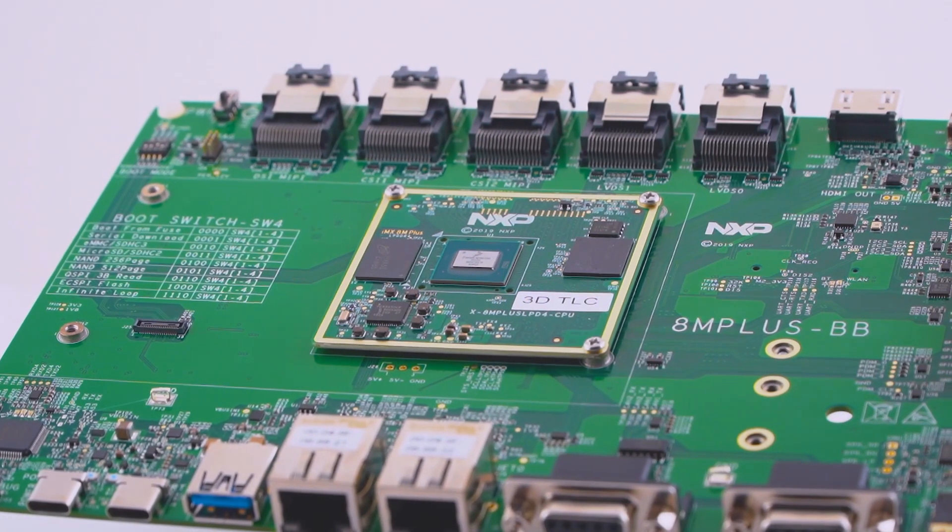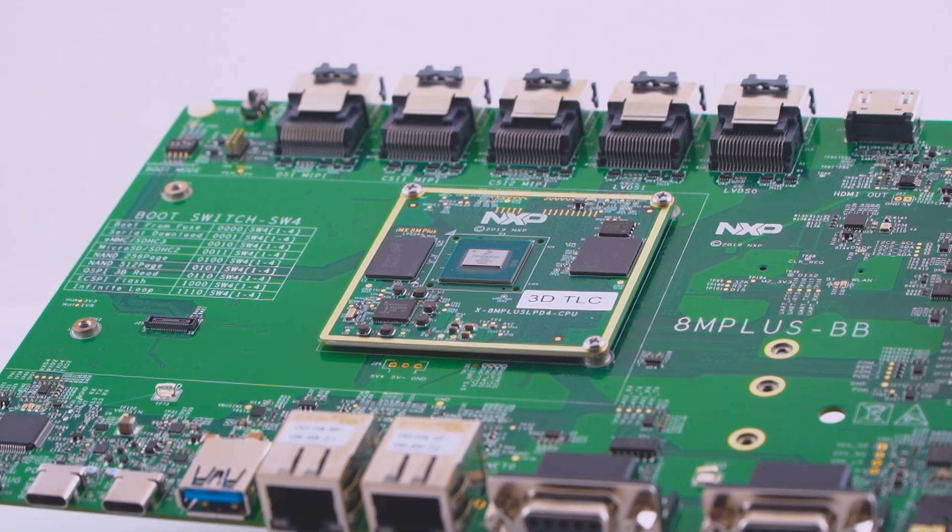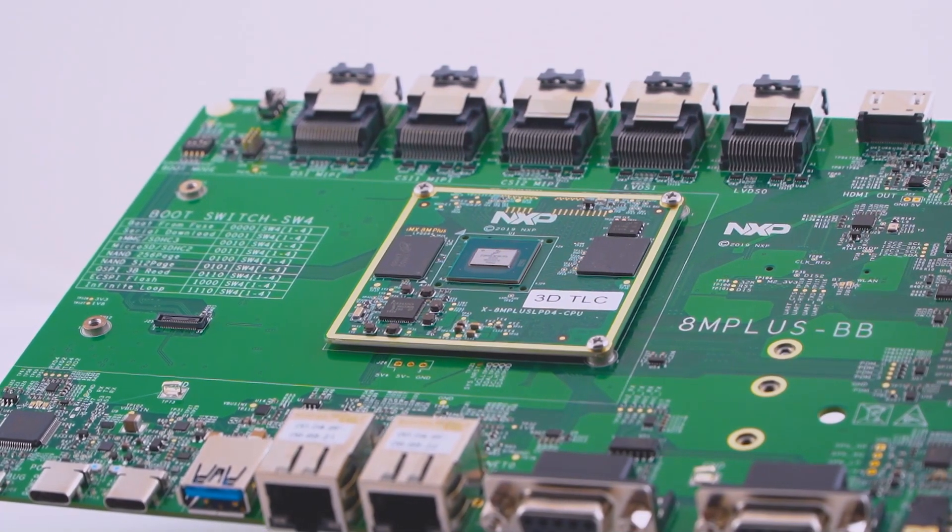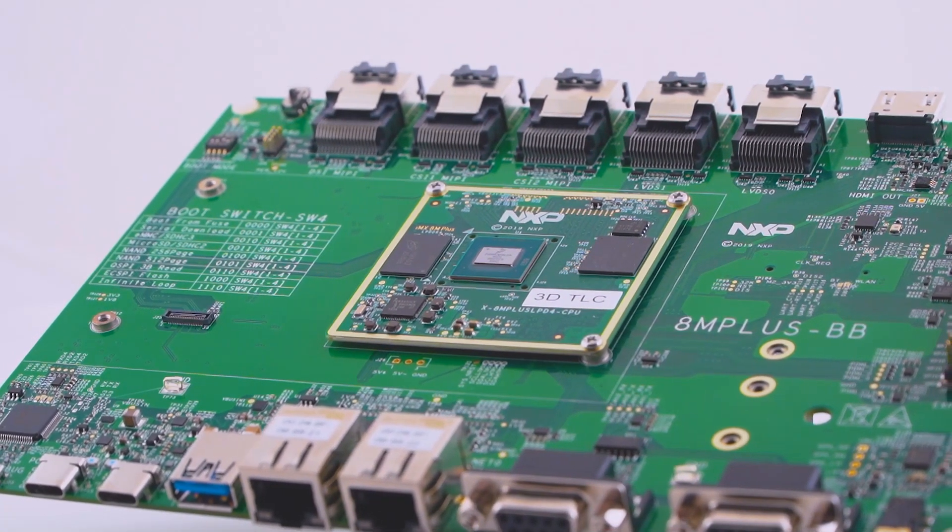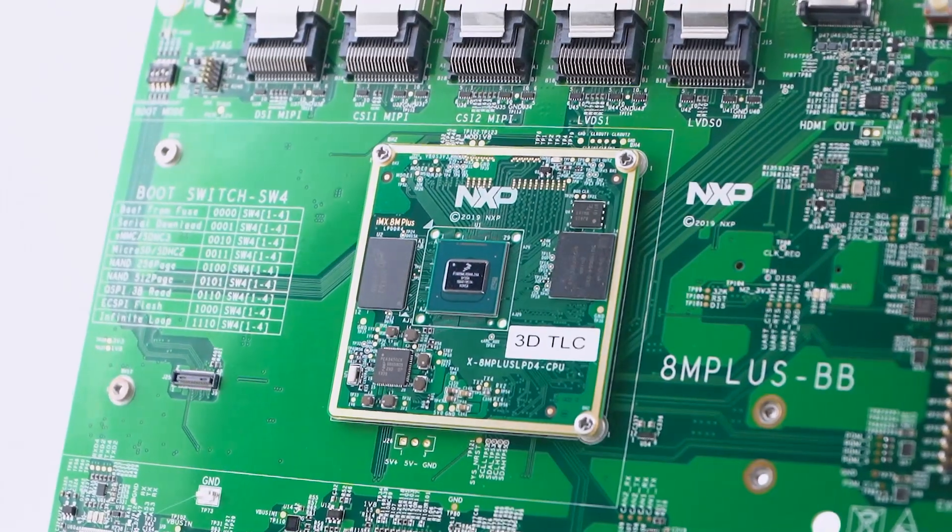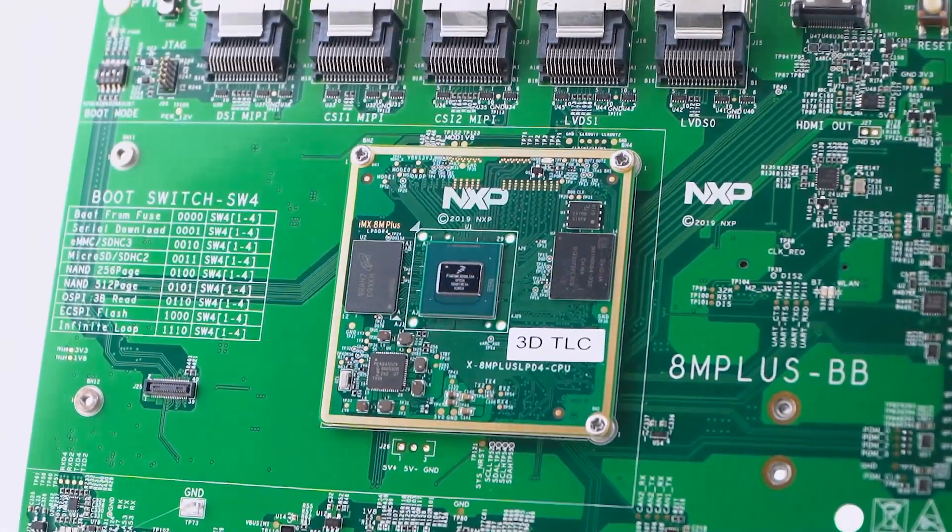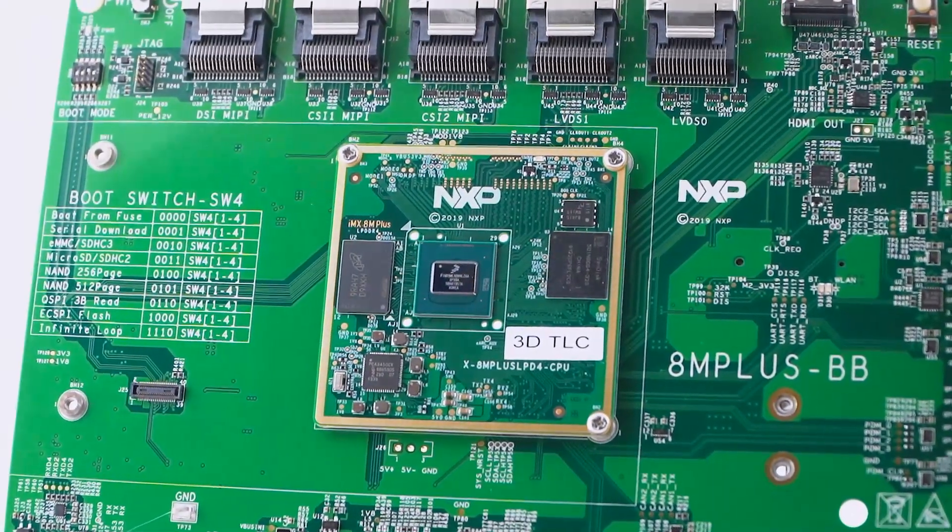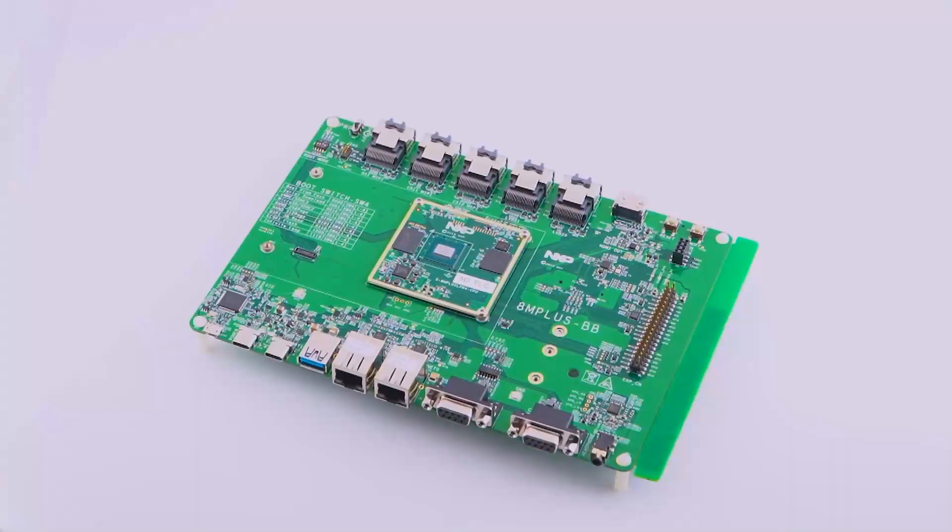The i.MX8M Plus is now joining the LS1028A and the i.MX RT1170 in NXP's range of TSN supporting devices.